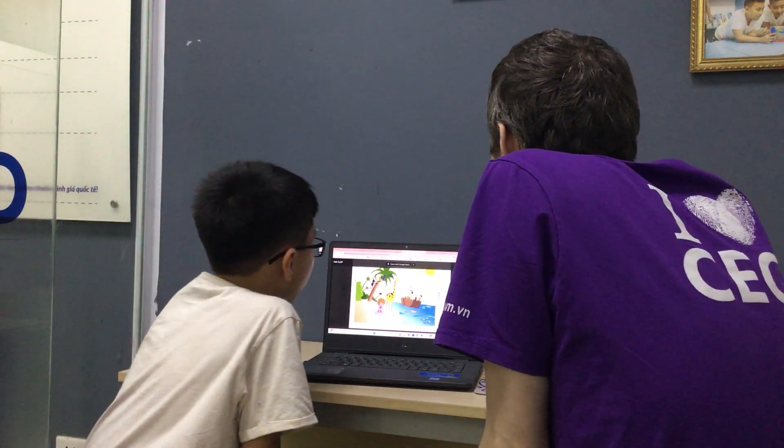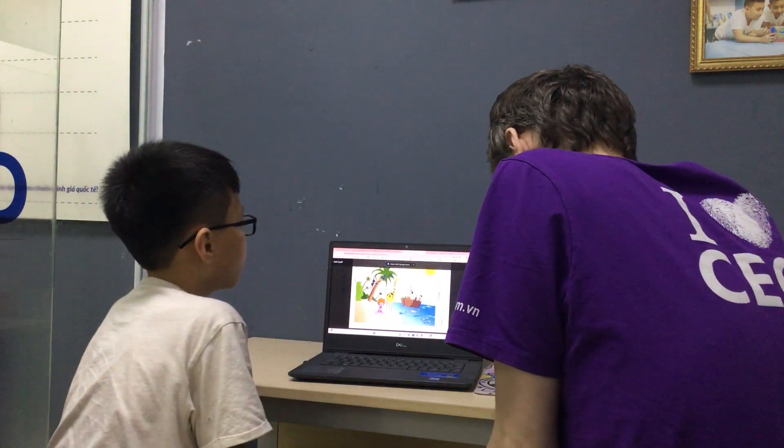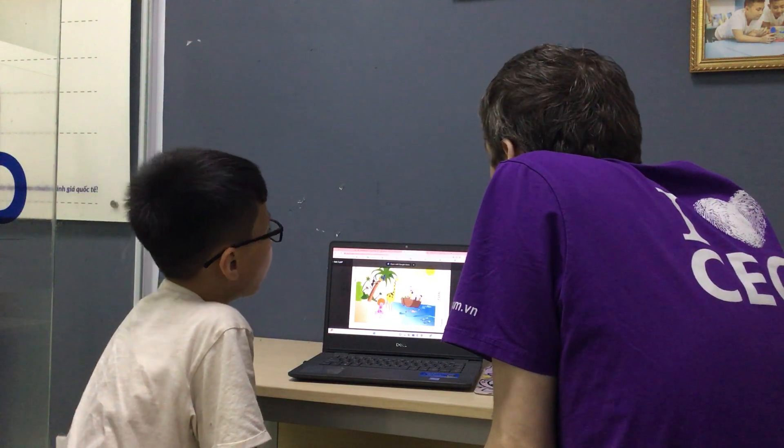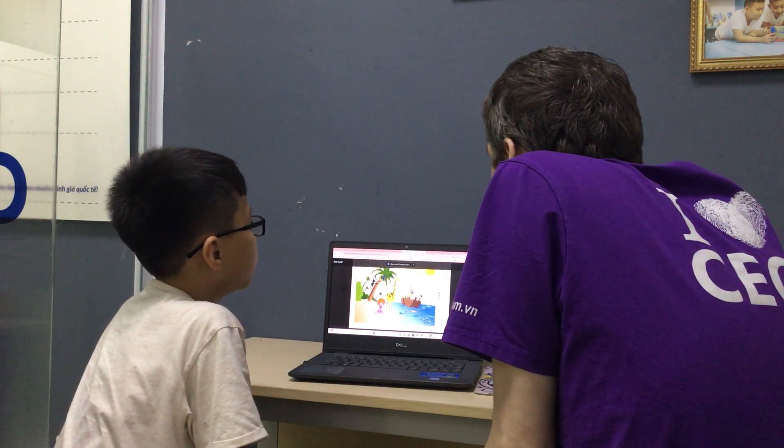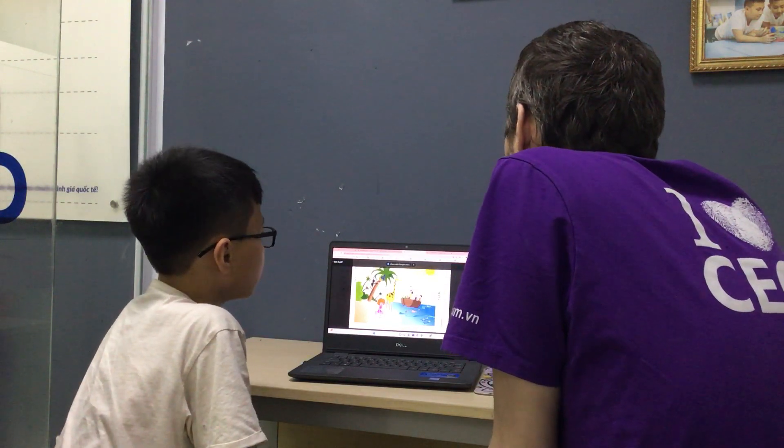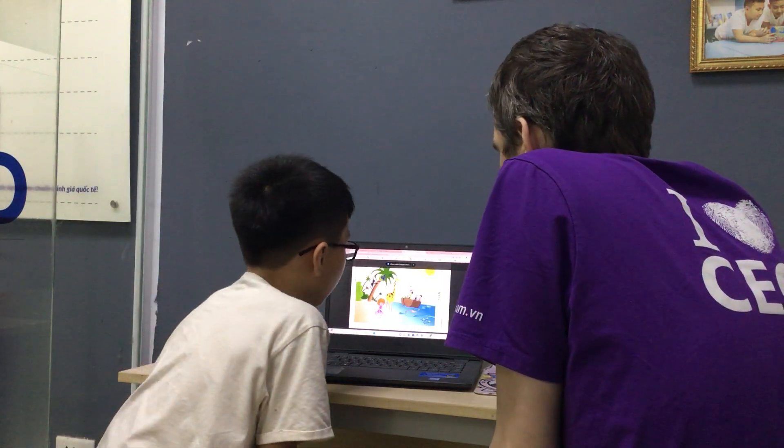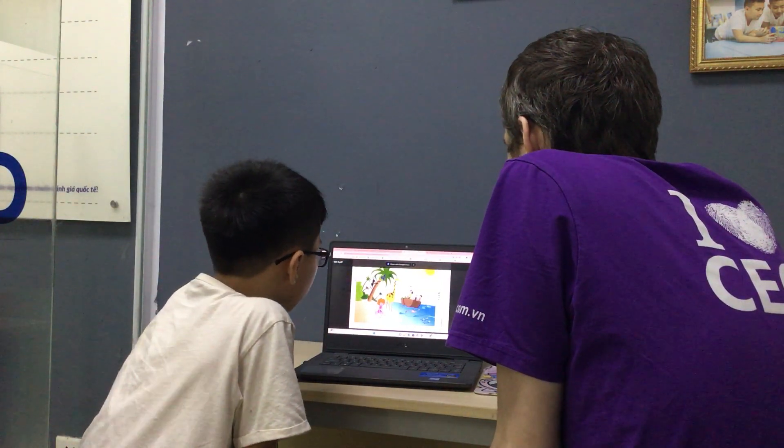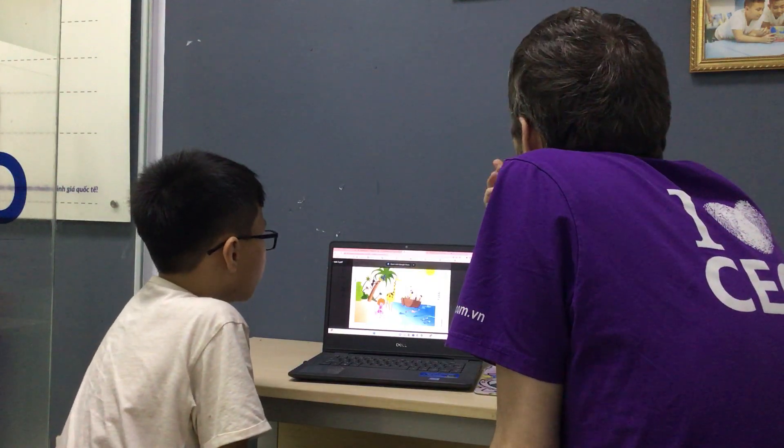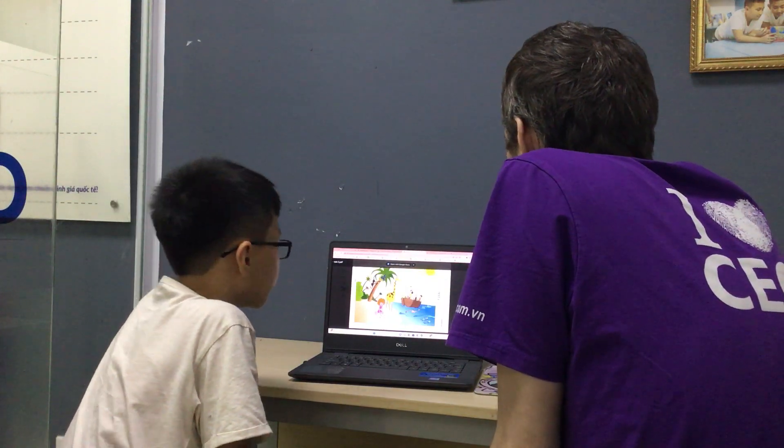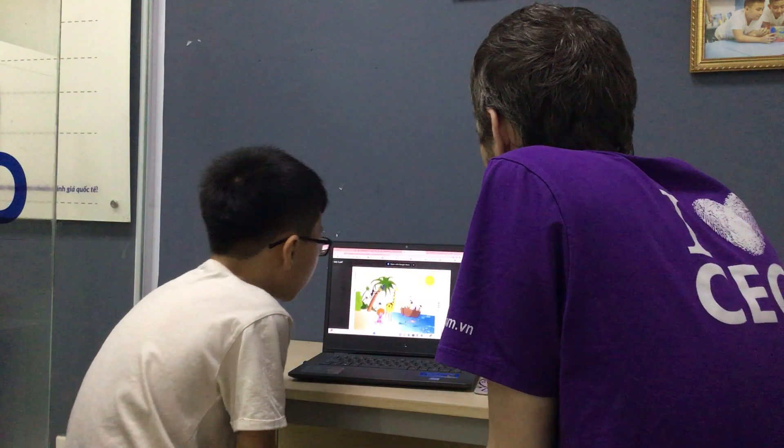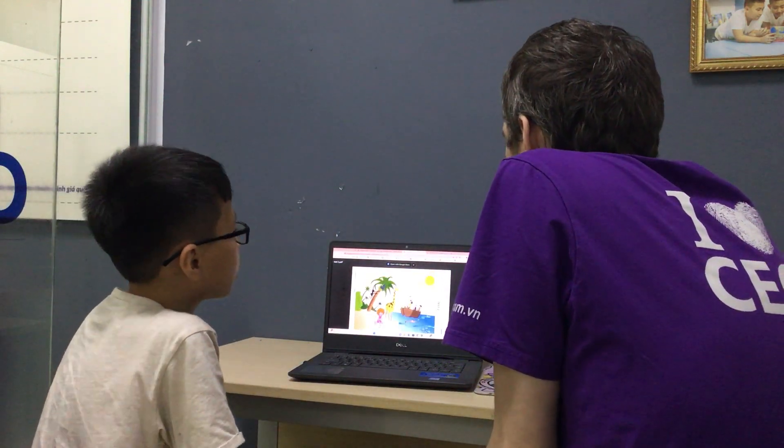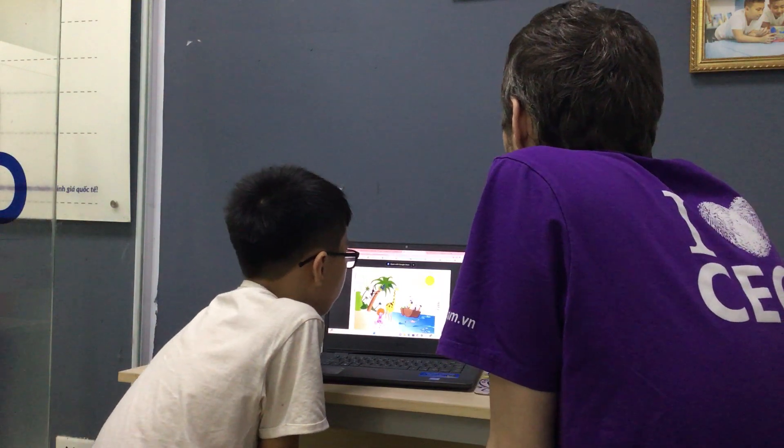Where is the bird? The bird is on the woman's head. Where are the shells? The shells are on the beach. And where is the sun? The sun is in the sky. Okay, good job.